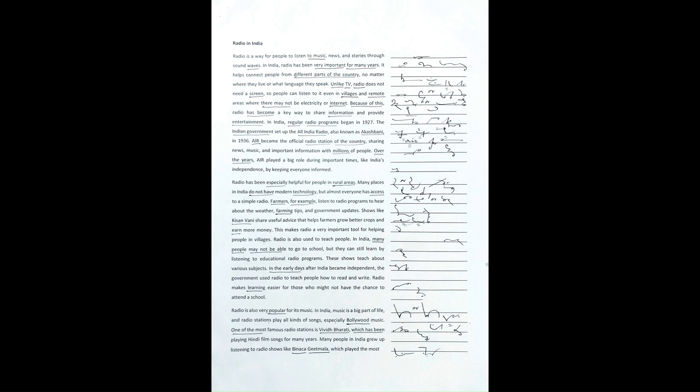It helps connect people from different parts of the country, no matter where they live or what language they speak. Unlike TV, radio does not need a screen.